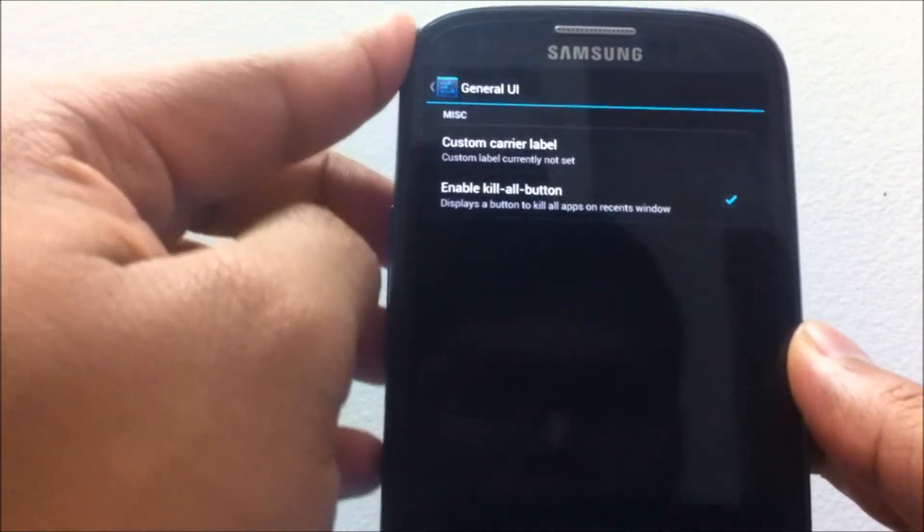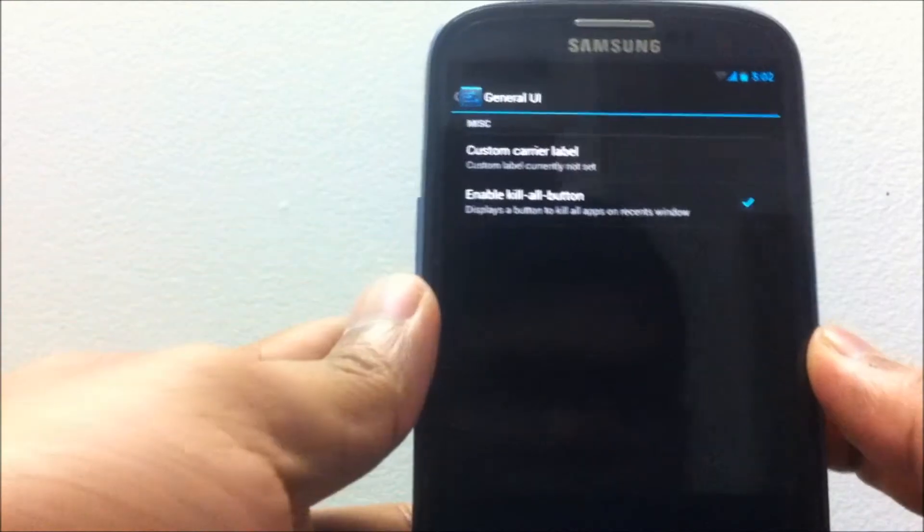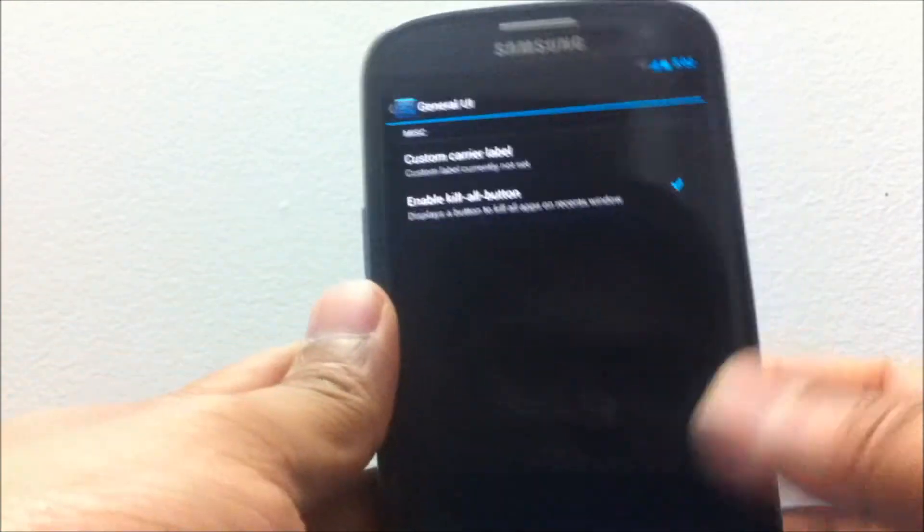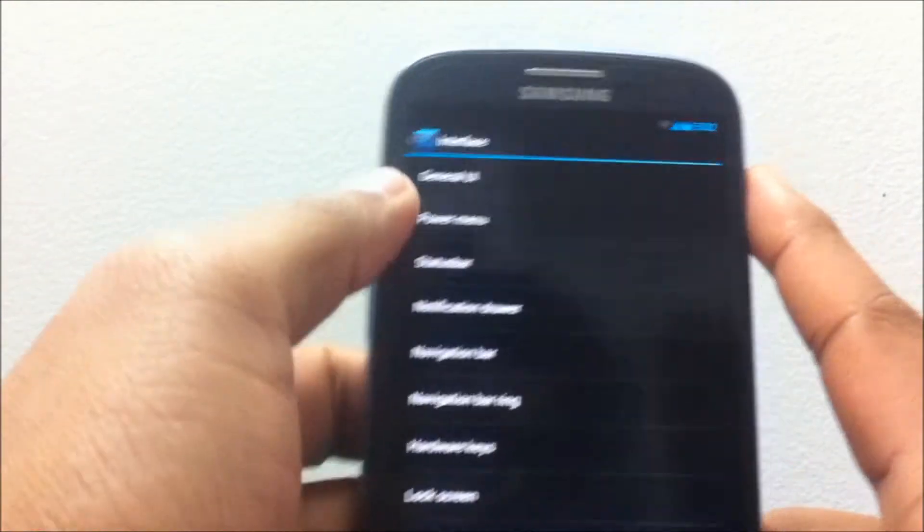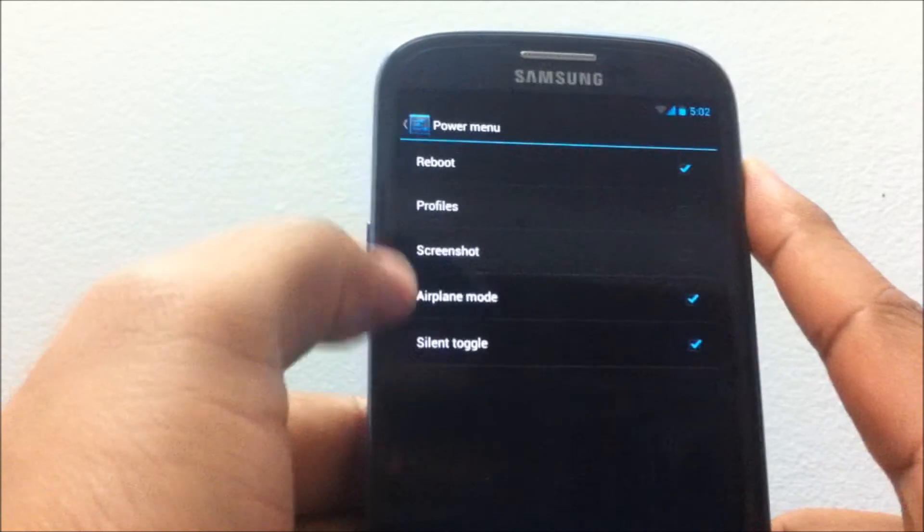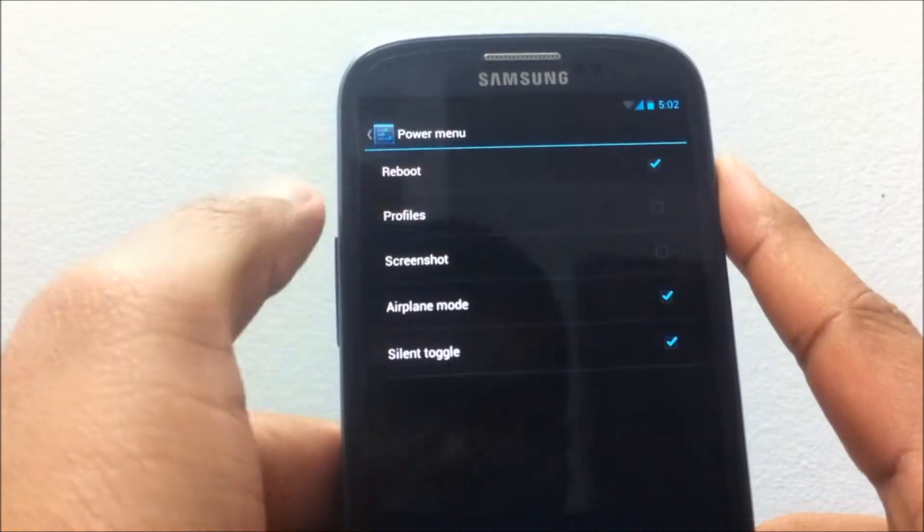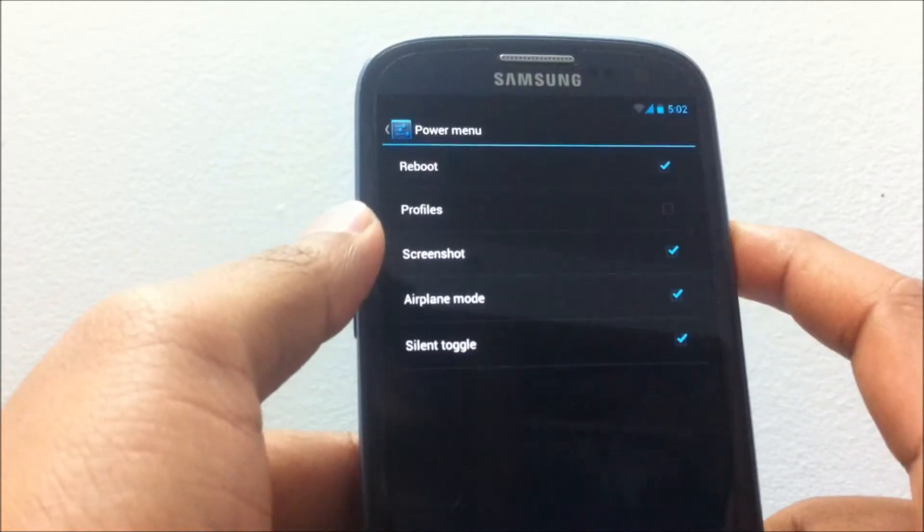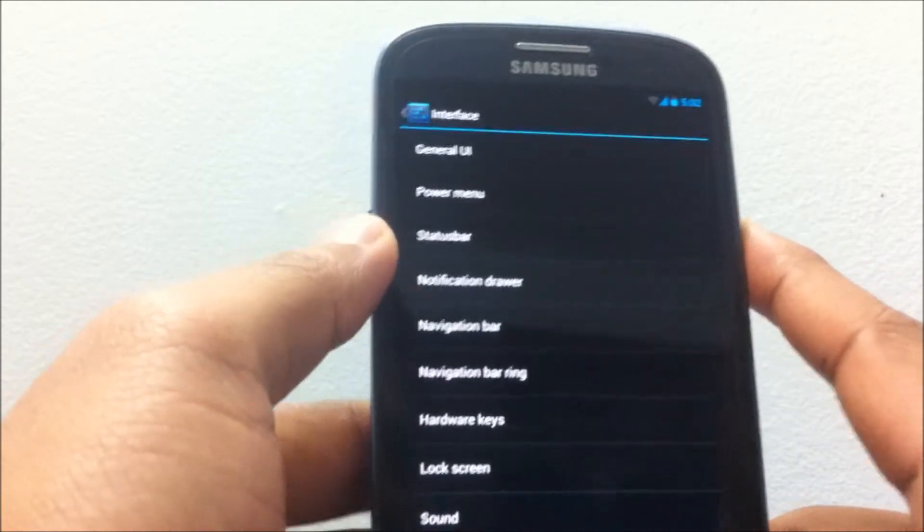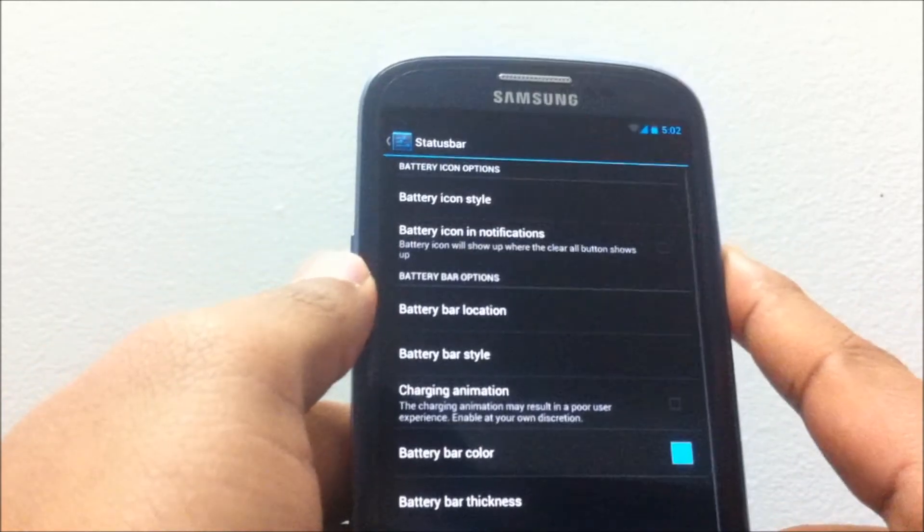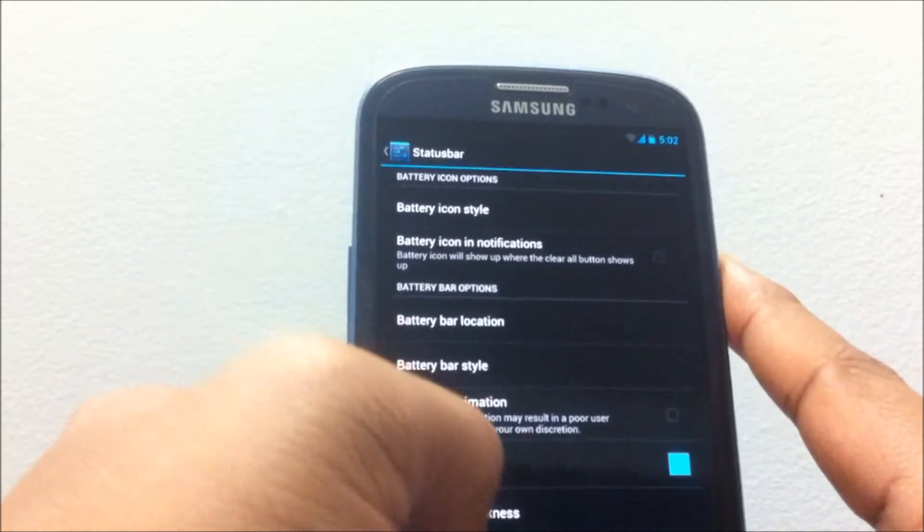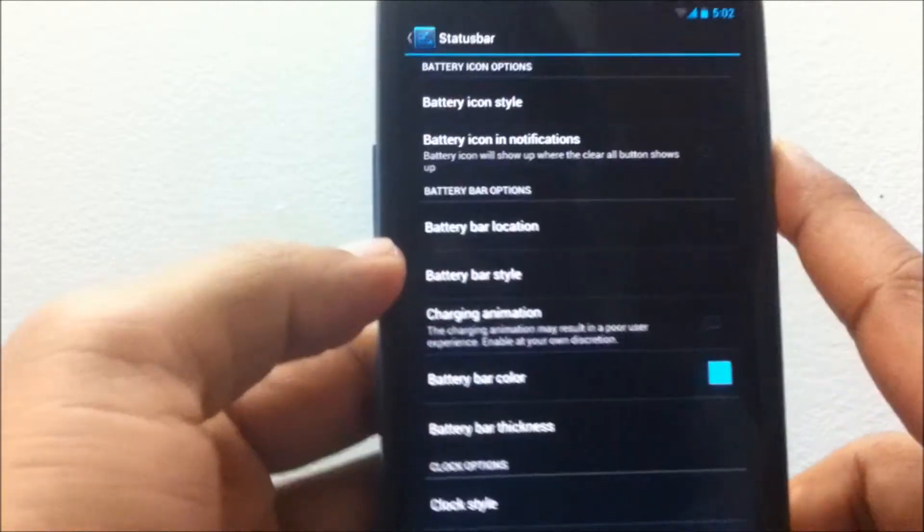First is the General UI which would enable the kill-all button and also you can set a custom carrier label there. You also have the ability to set custom power menu like the screenshot and all.